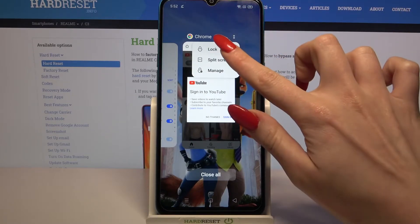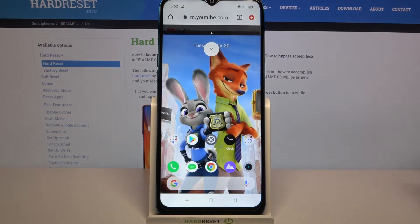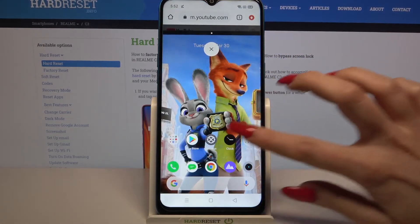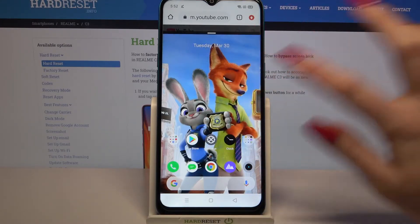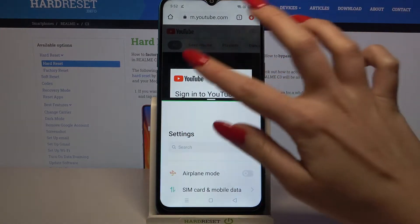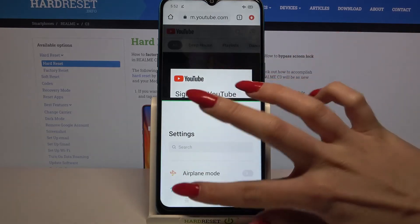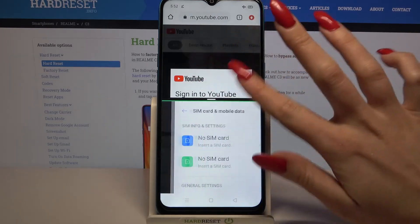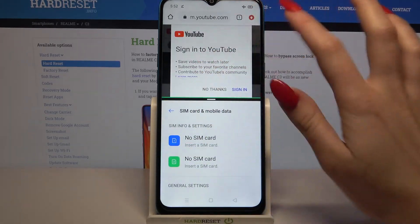Now click on split screen and select the other app, for example settings. As you can see, now I can use both of them at the same time.